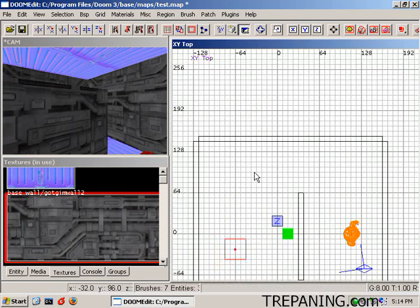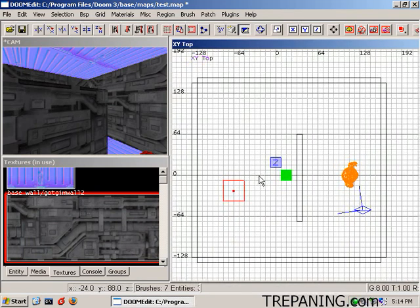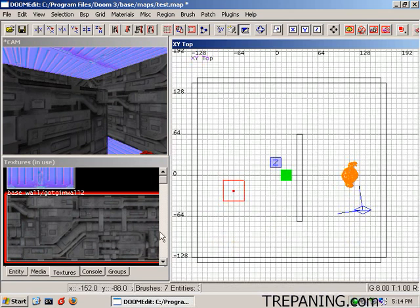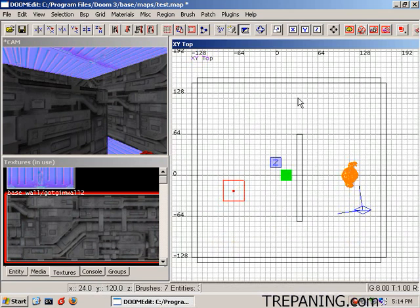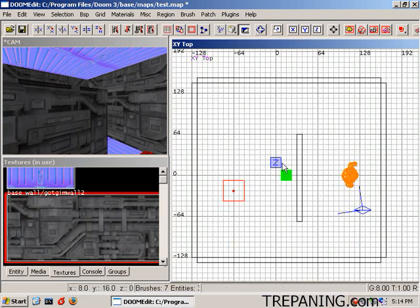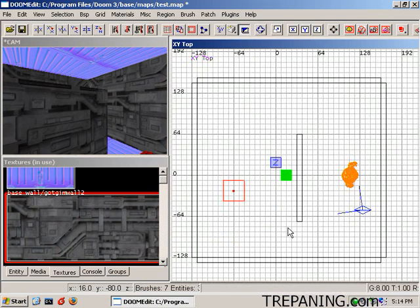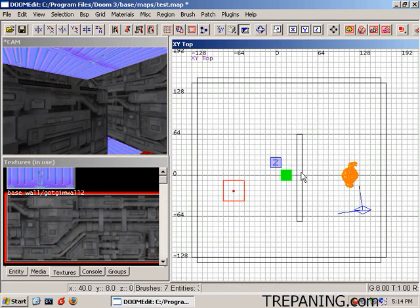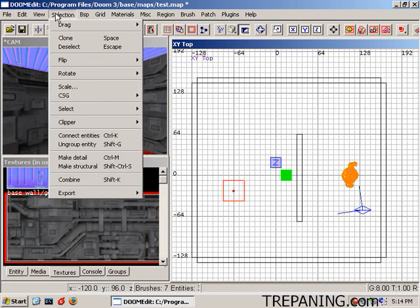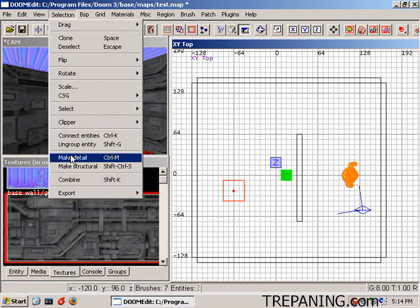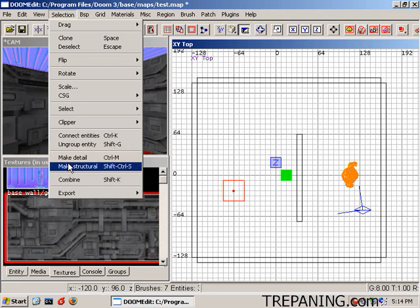So you don't want that to happen. Anything that's not needed to enclose your space, and that's how you save on performance. You put structural walls in so you don't see past it, so your computer doesn't render it until you are past it. But you save on rendering in small areas, you turn those walls, those brushes that are not needed, into detail brushes. And that's it, so again, selection is make detail control M or make structural shift control S. That's it.